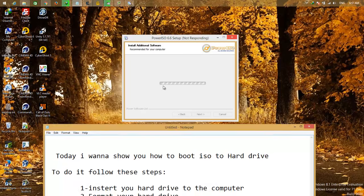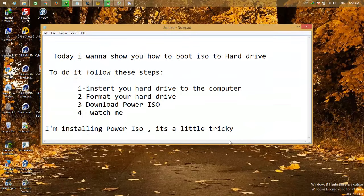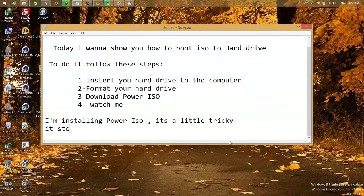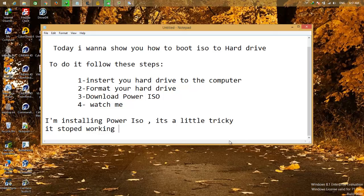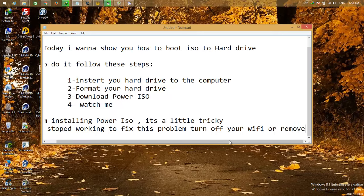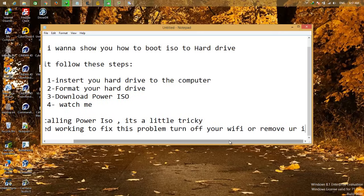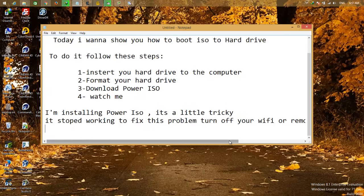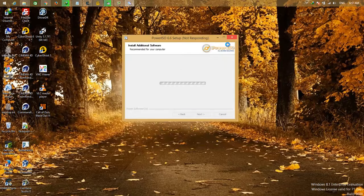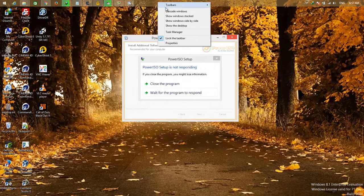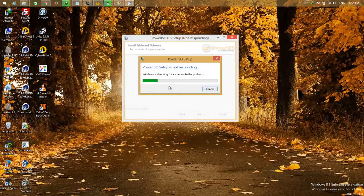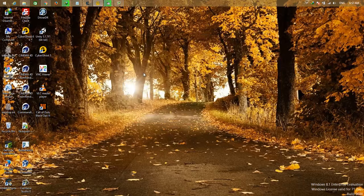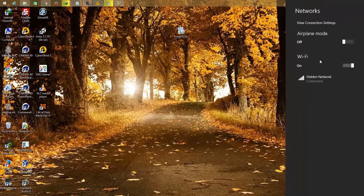The installation has hanged, it's stopped working, so we need to fix this problem. It's really easy. Just turn off your WiFi, or if you're using cable network, just remove the cable from your computer to disconnect from the internet. I'm going to close the program and turn off my WiFi.